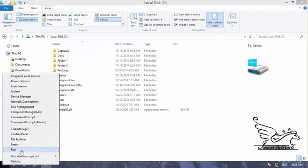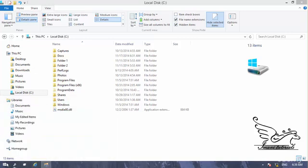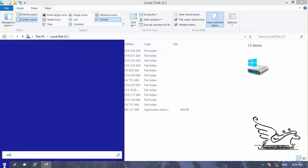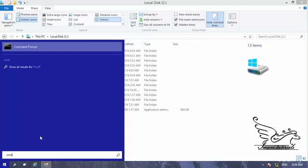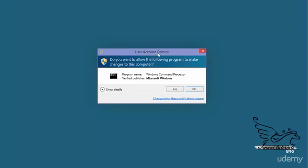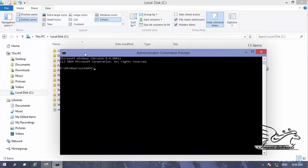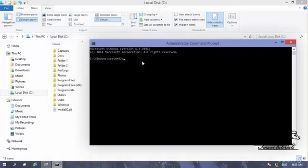Now I want to show you something. Right-click the Windows button and go to Run, then type cmd. Alternatively, click the Windows button, type cmd, and to open it as an administrator, right-click and select Run as Administrator. A User Account Control dialog appears — I click Yes and a command prompt opens.